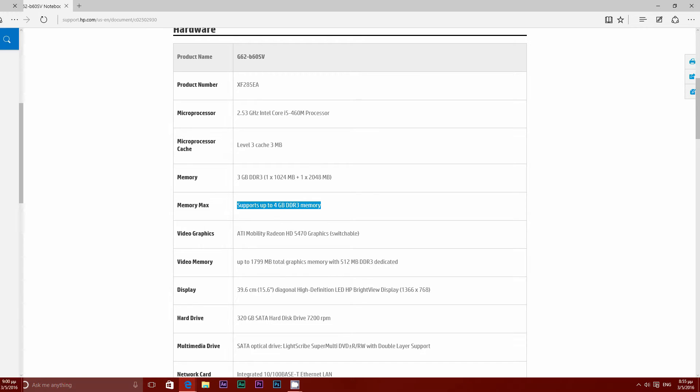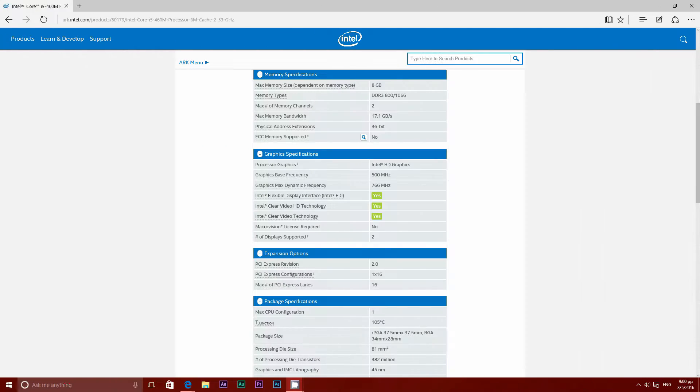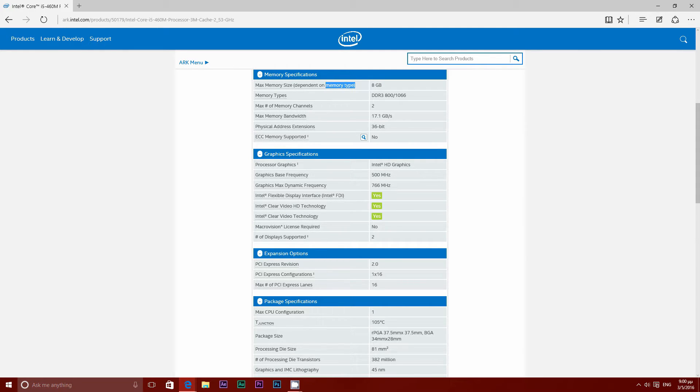Then I checked the CPU's max memory and it was 8GB and that was the thing that got my hopes up. I took the risk and everything worked out just fine.